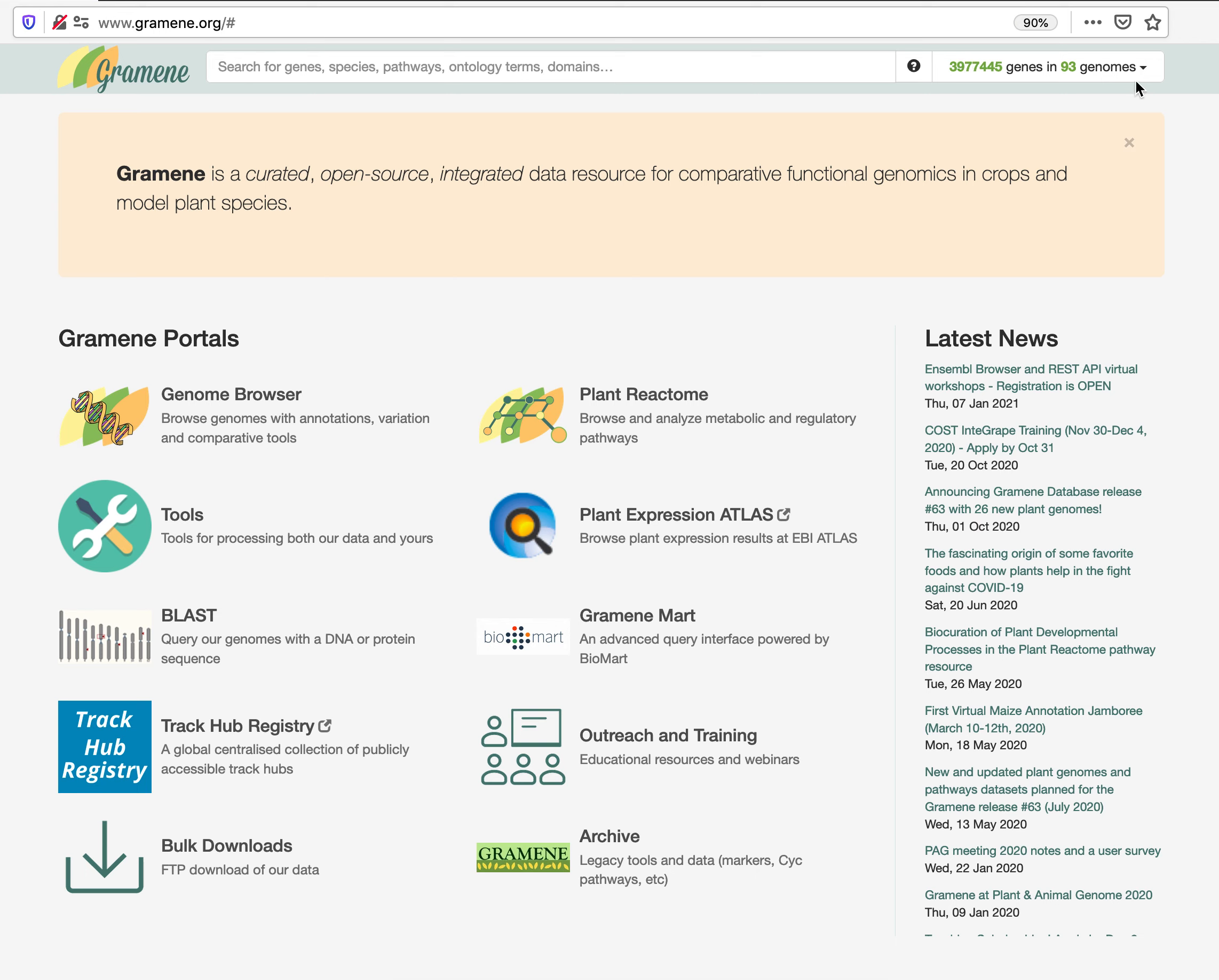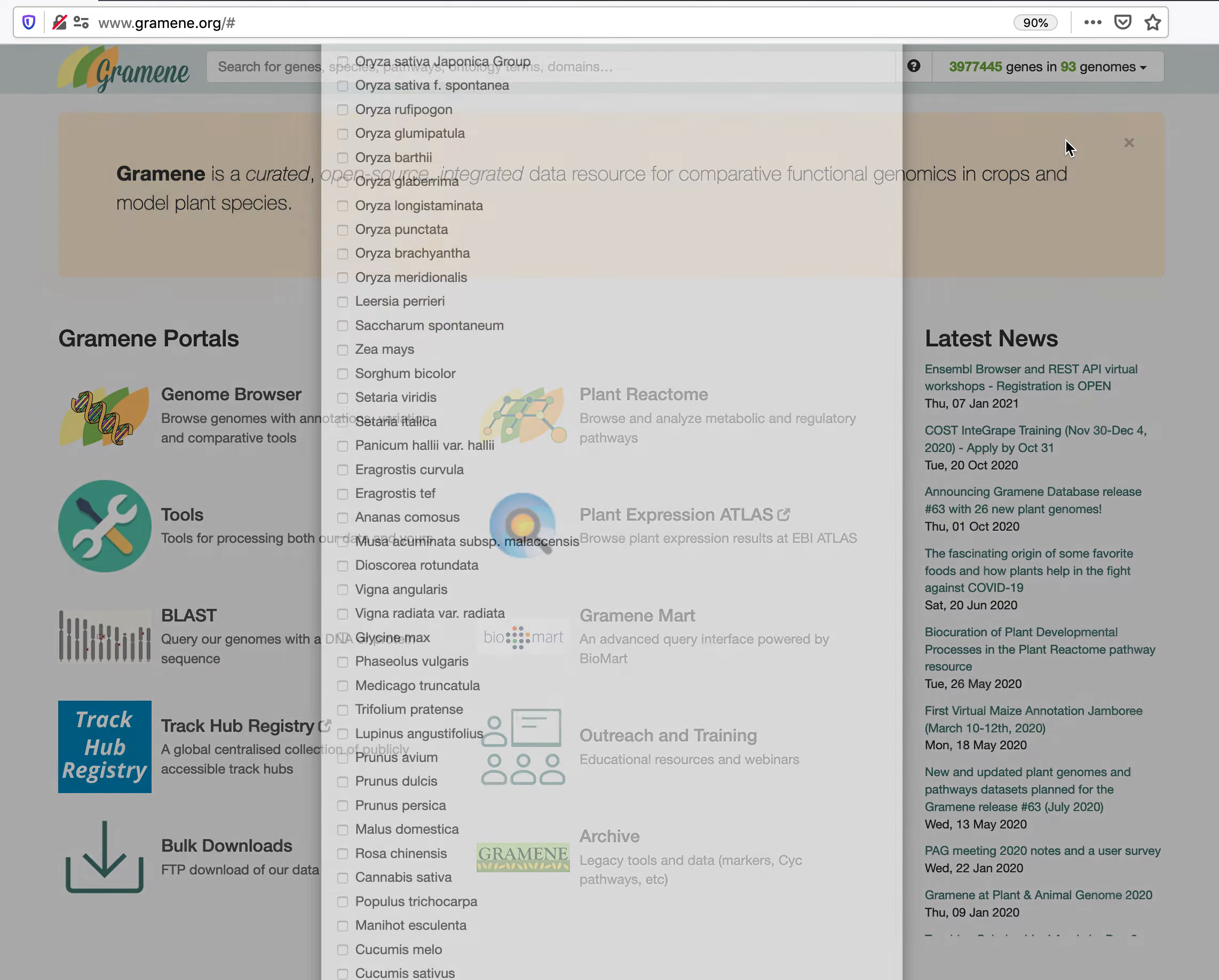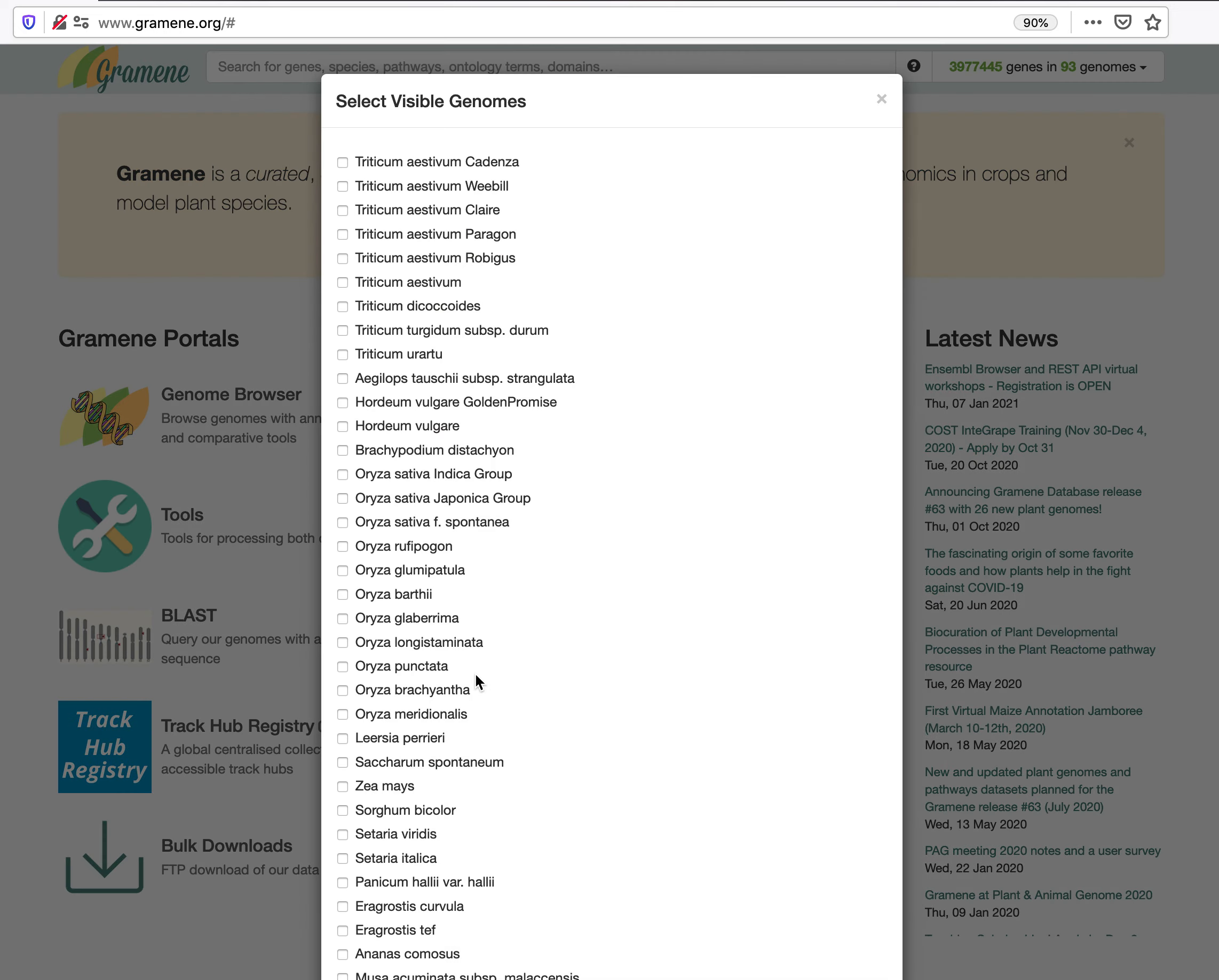By clicking in the down arrow, you will see the option to pick one or a few species from the list of 93 genomes, instead of searching all species by default.